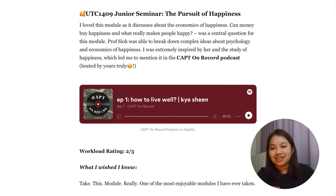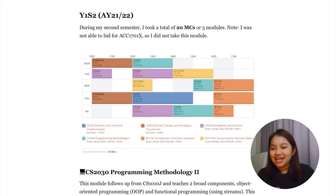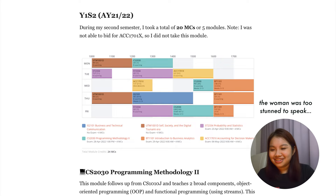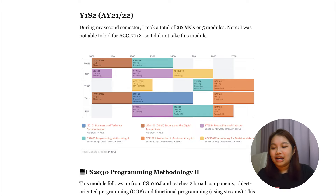I really recommend UTC1409 if you want a chill module. Now let's move on to Year 1 Sem 2. As you can see by the timetable, things got hectic. This was a semester of trying to figure out the workload and balance the 2K mods as well.